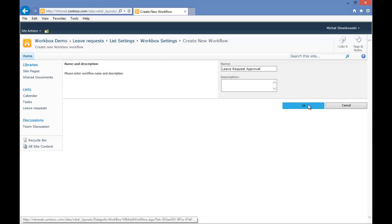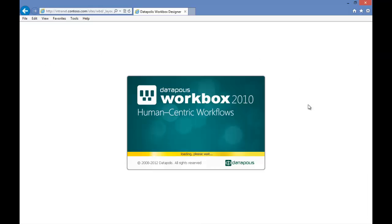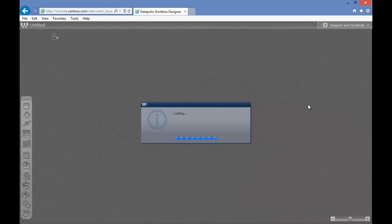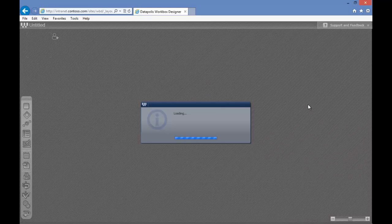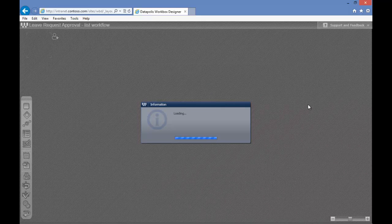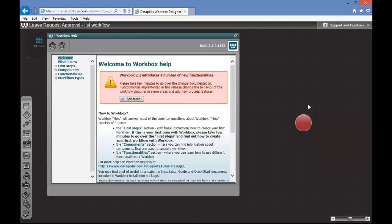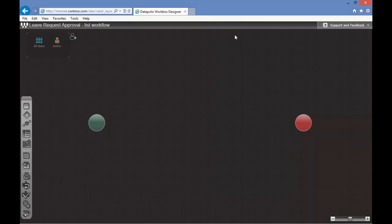We will click OK. Now the designer will load up. You can see the Workbox Help window which we will close for now. If you would like to read it later you can find it in Support and Feedback and in the Workbox Help option.